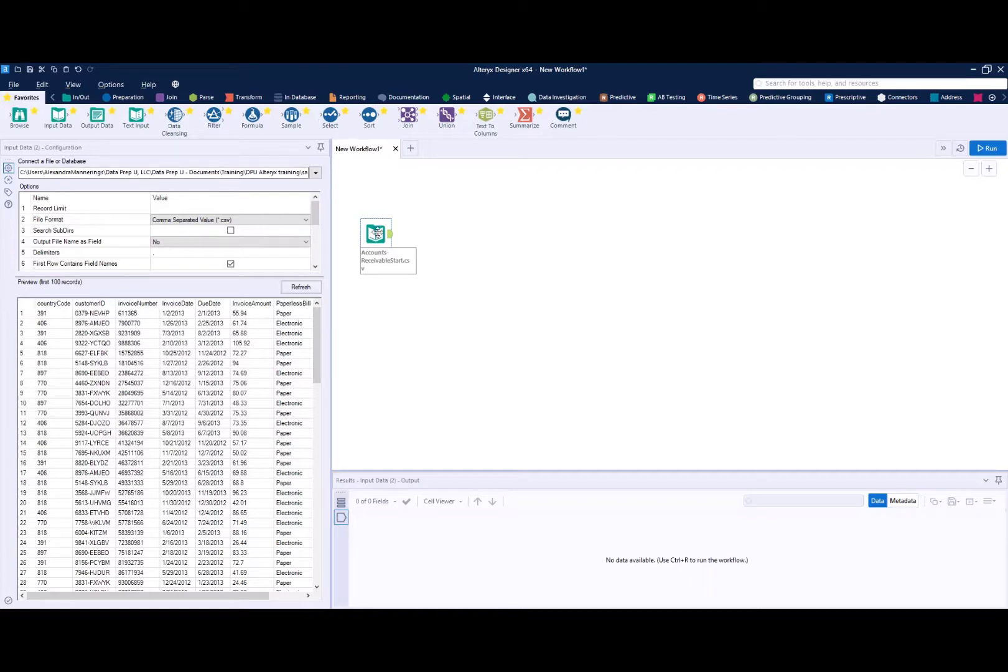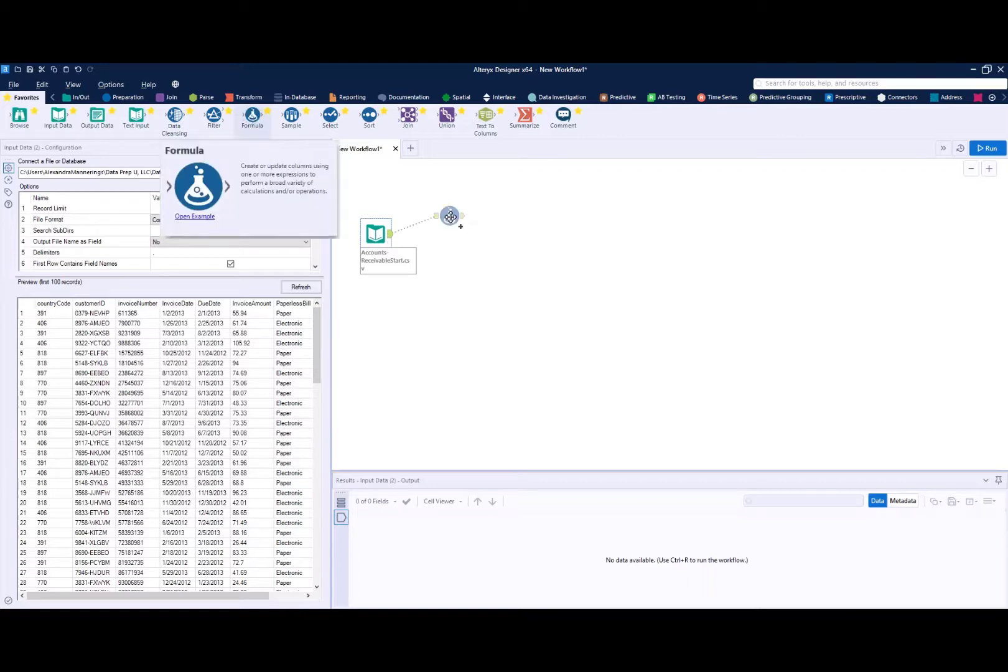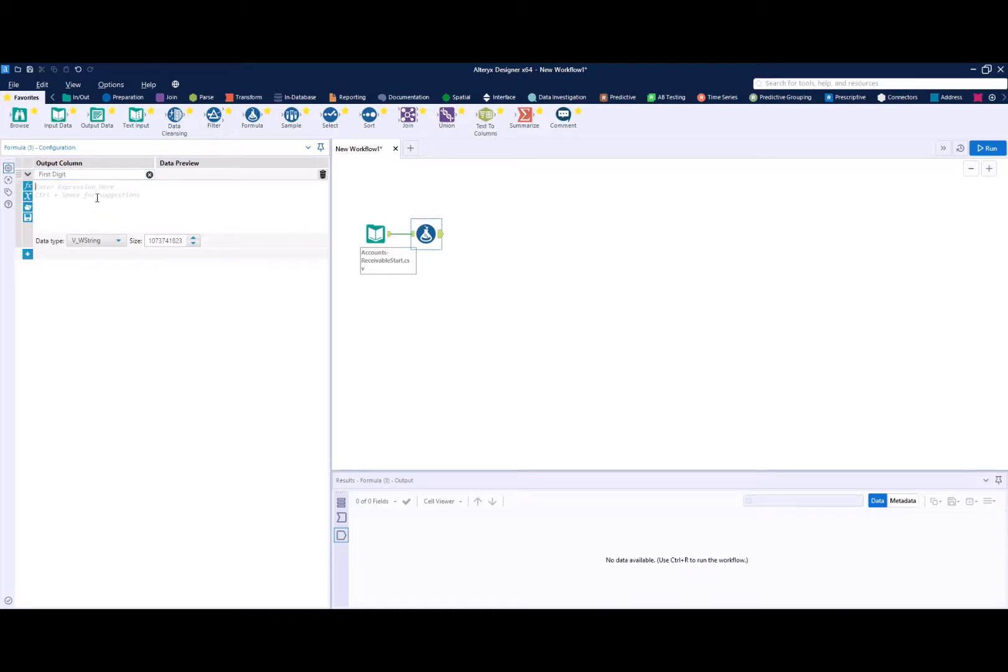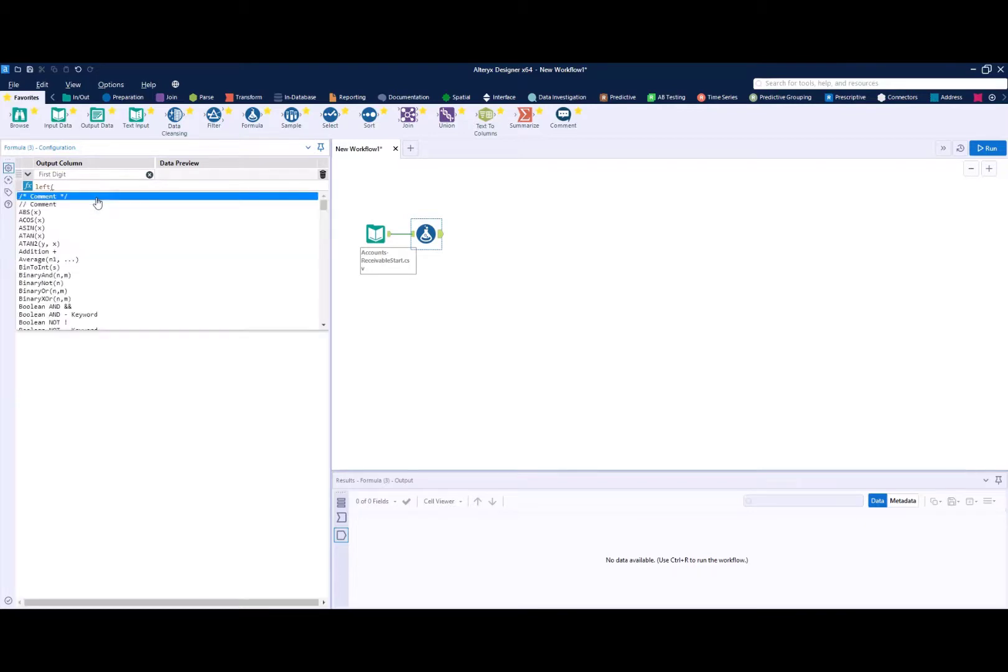The first thing is you just bring in your data in whatever format that data might be in. So here I've got a sample accounts receivable file and I'm going to run my analysis on this. Next, we're going to bring in a formula tool. So we're going to connect our formula tool in and we're going to just isolate our first digit of our number that we're interested in investigating. So we can just call this field first digit. And we are going to use the left function to pull off the first character. So left basically will take any number of characters that you specify from the left hand side or beginning part of your string.